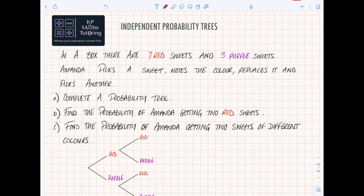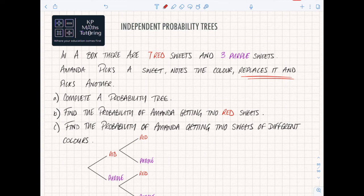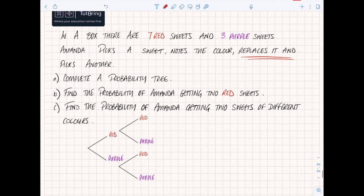In a box there are seven red sweets and three purple sweets. Amanda picks a sweet, notes the colour, replaces it, and picks another. The key thing to identify here is that because it's being replaced, it means that it is independent - that second pick is not impacted by what she does on the first pick.